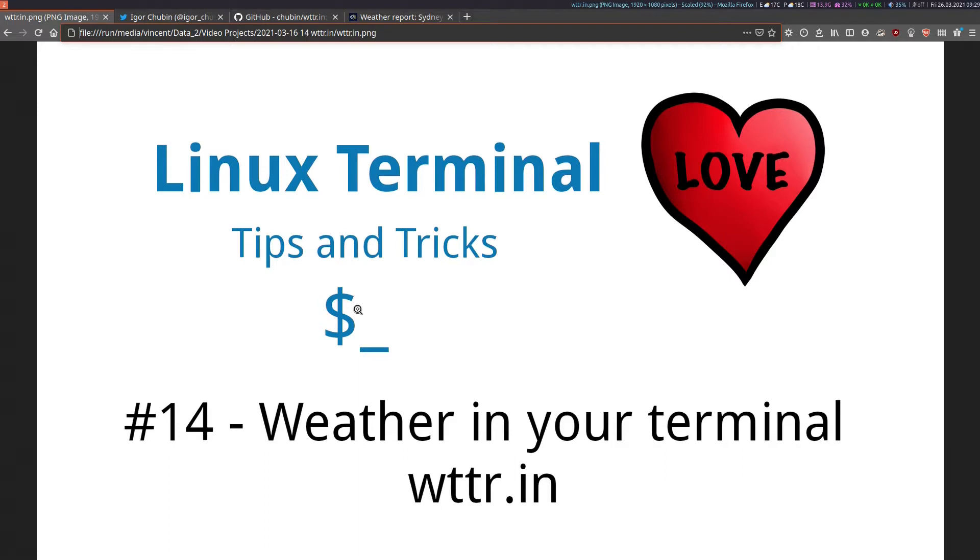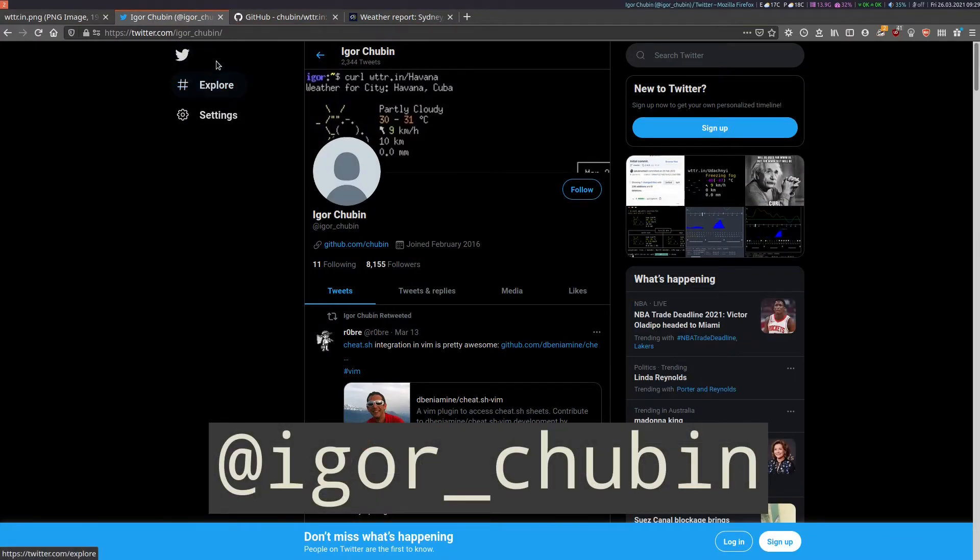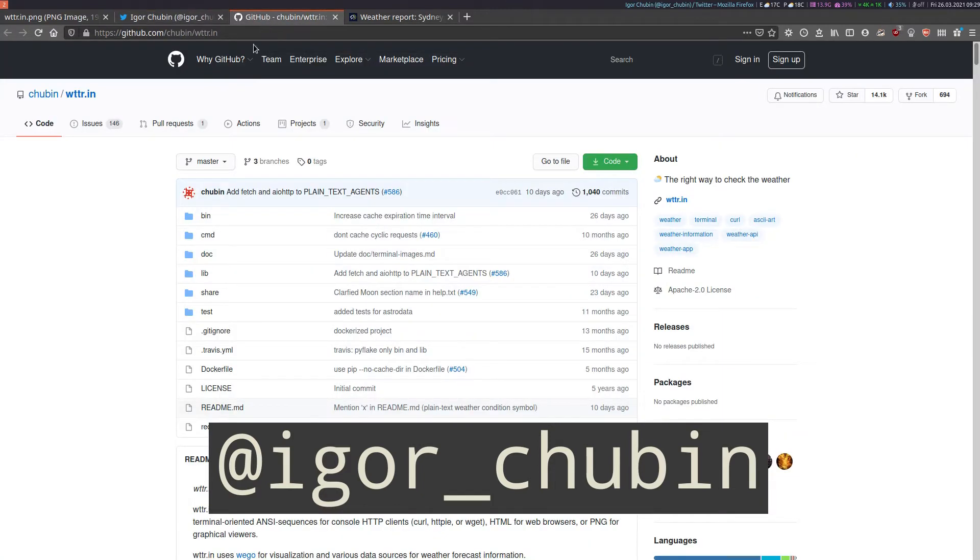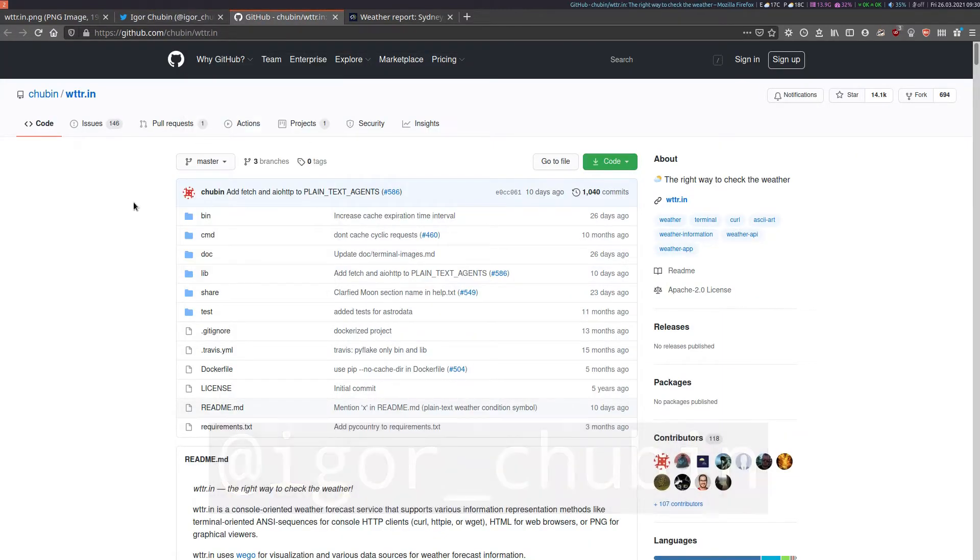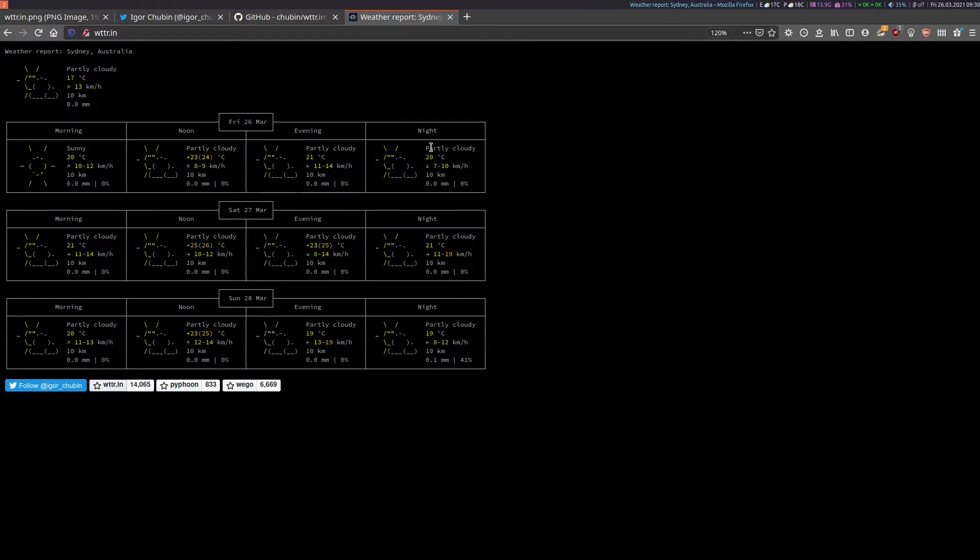Some of you may already know about and use WTTR.IN. It's actually a weather service in your terminal. I myself have been using it for some time. It's made by this developer Igor Chubin. This is his GitHub and this is what WTTR.IN actually looks like. As you can see here you can use it in your browser but it's most useful if you use it in your terminal.